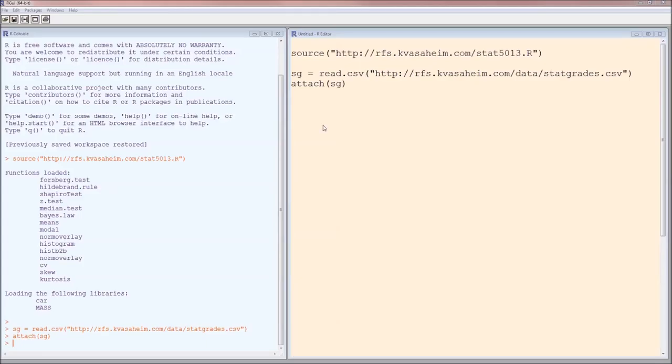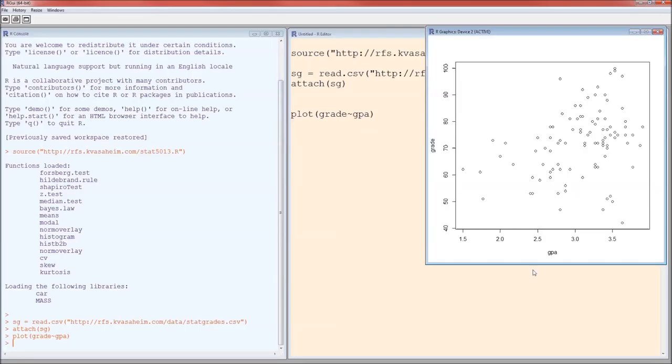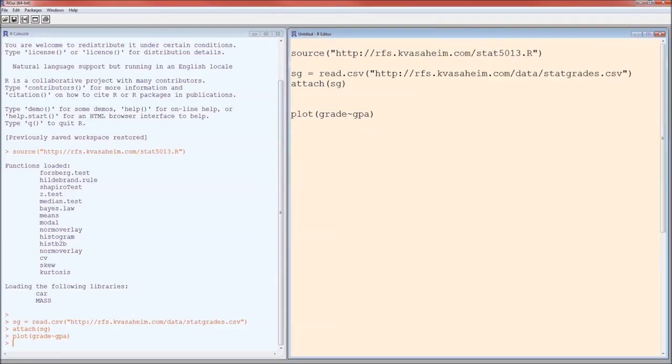We are going to be examining the relationship between GPA and grade. Since we are going to be examining that relationship, the first thing we should do is plot it. Scatter plot. Function is plot, grade tilde GPA. And we get something that's rather utilitarian. Now we can spiffy that up a bit.